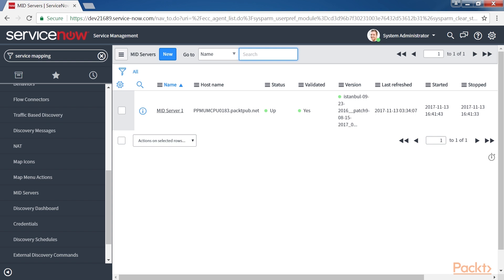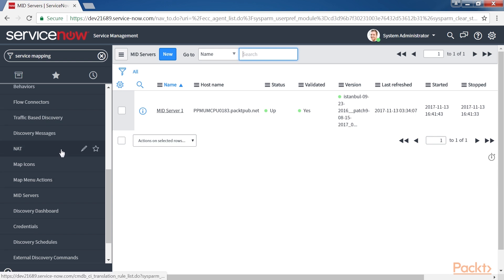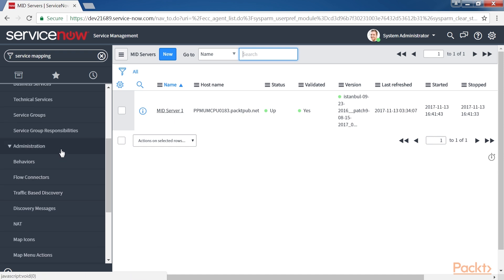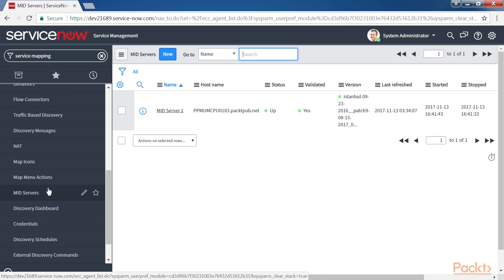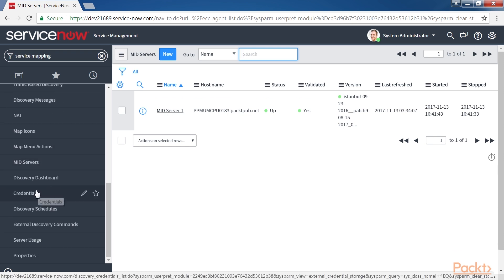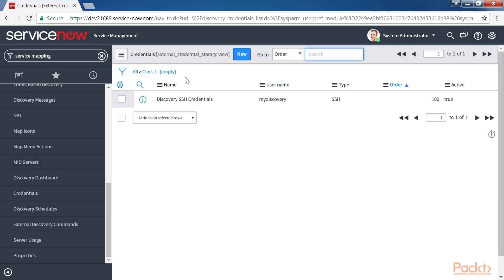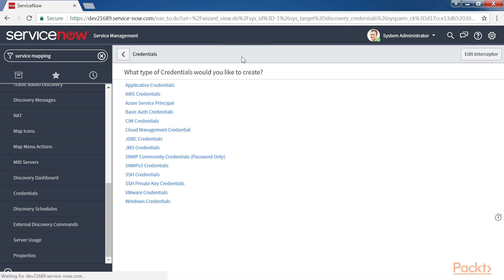Now we need to make sure the right credentials are set up for Service Mapping. To access their credentials, navigate to Service Mapping, Administration and Credentials. To bring up a list of all the existing credentials. Click on New to create a new credential for the Service Mapping.